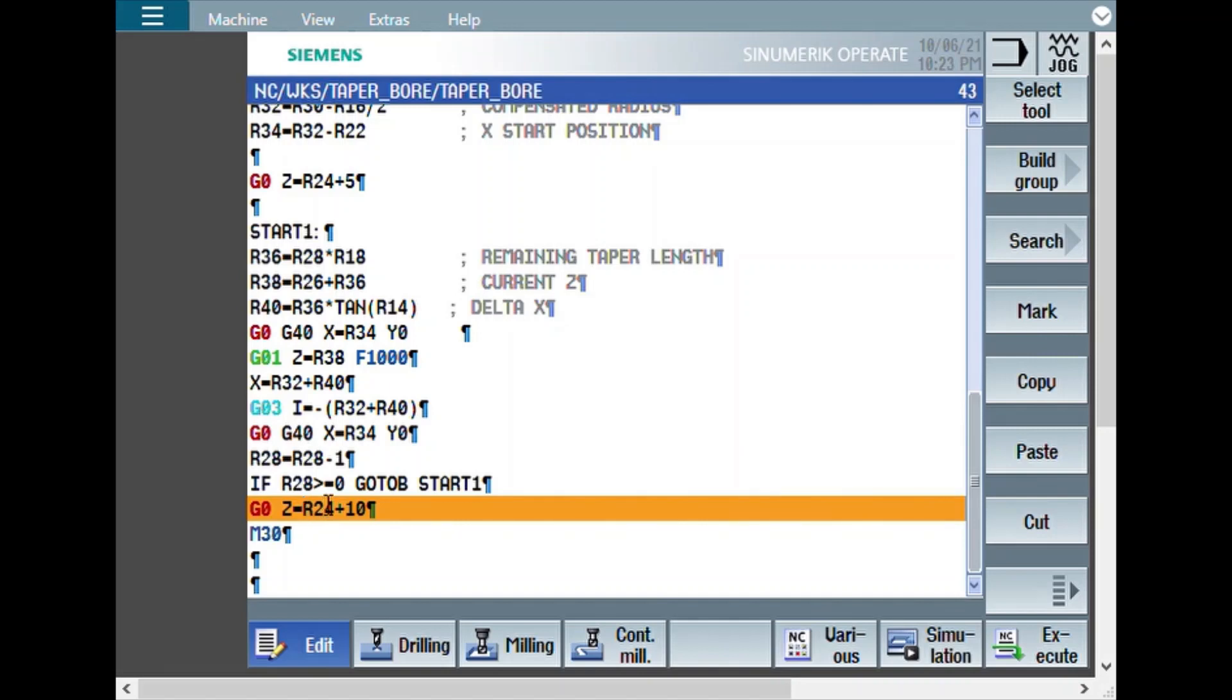When R28 equal to 0, what happens? R36 becomes 0 and the current Z will become the end Z. That means the last pass will happen in the end Z value. That's how the program works.